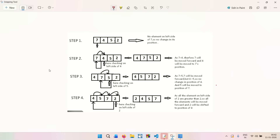Let's look at the diagram on the dashboard. We have an array: 7, 4, 5, 2. The first element at position zero is 7, and the next element is 4. Insertion sort compares them, and since 7 is greater than 4, 7 is moved one step forward and 4 is moved one step backward. So the array changes from [7, 4, 5, 2] to [4, 7, 5, 2].